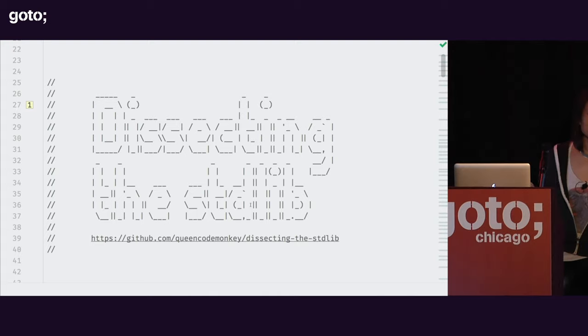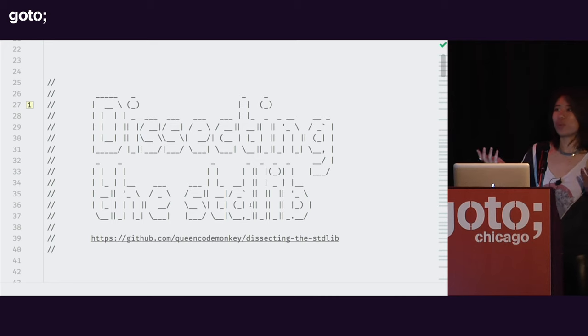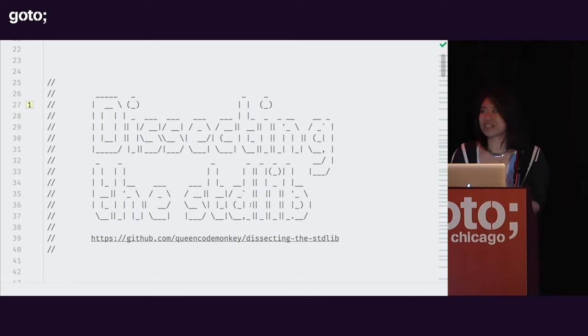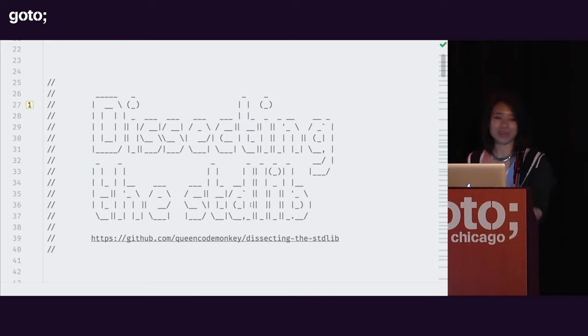I heard that phrase a lot when I was first using Kotlin, and I was like, okay, what does that mean? What is idiomatic Kotlin? Am I doing it right?